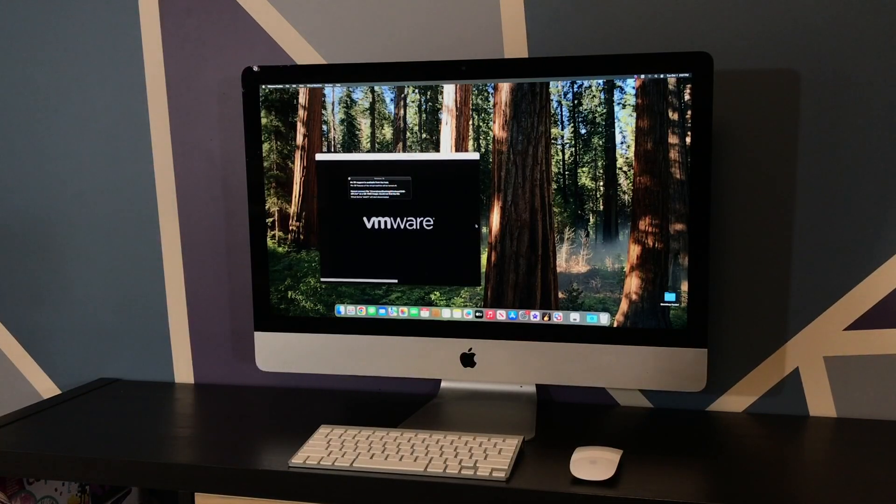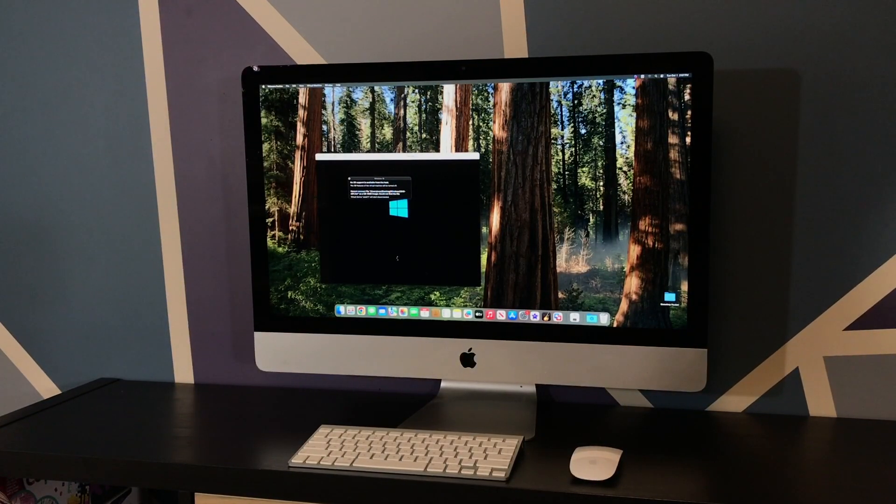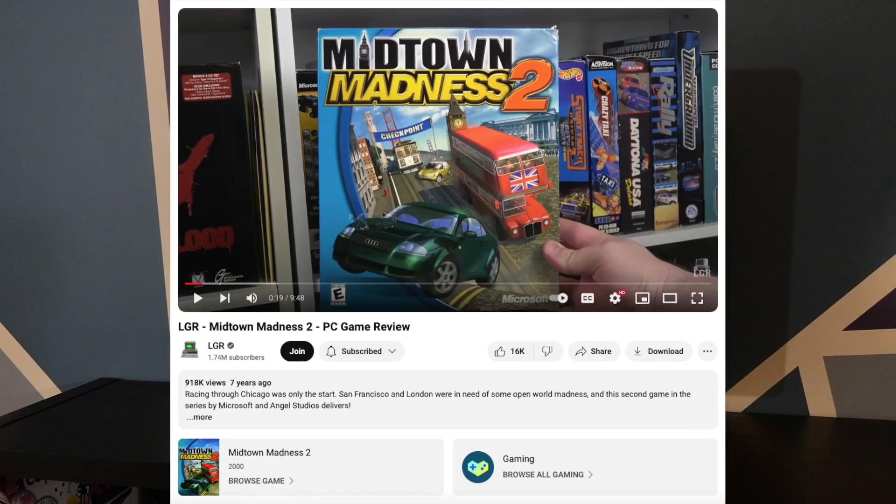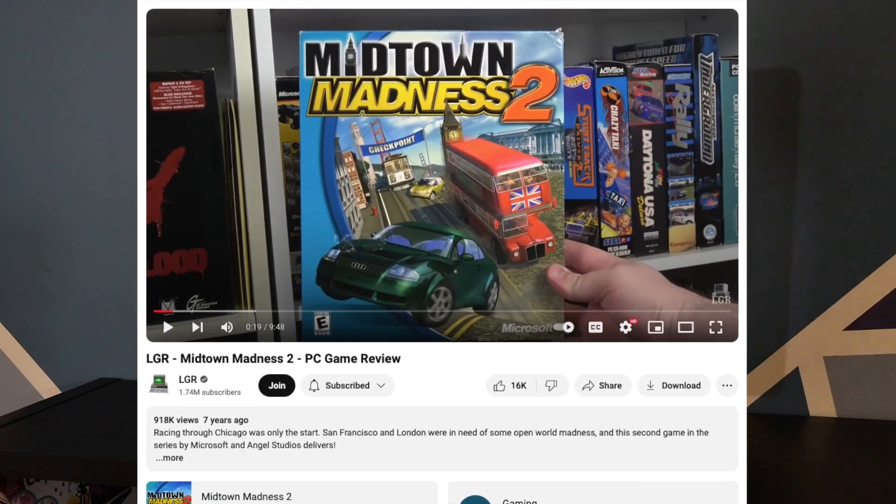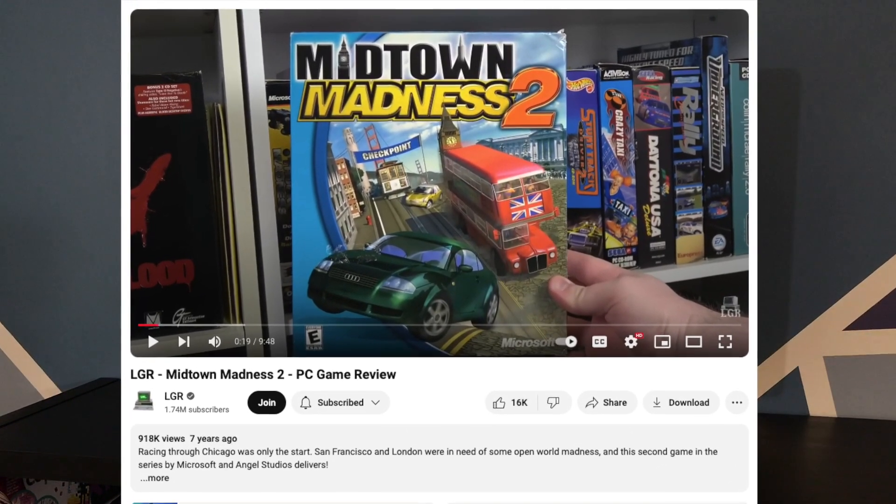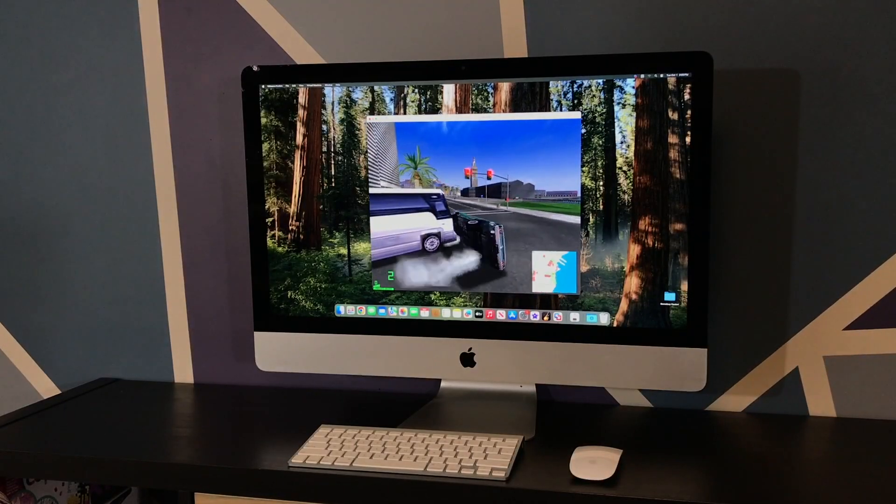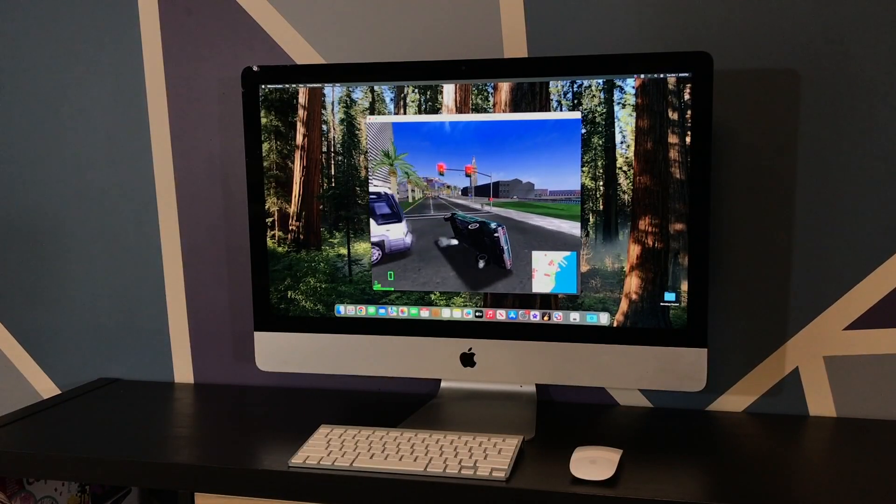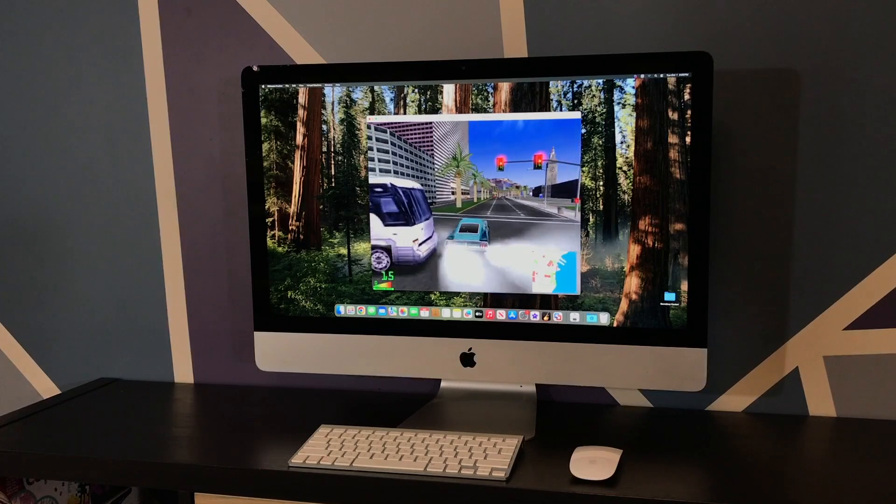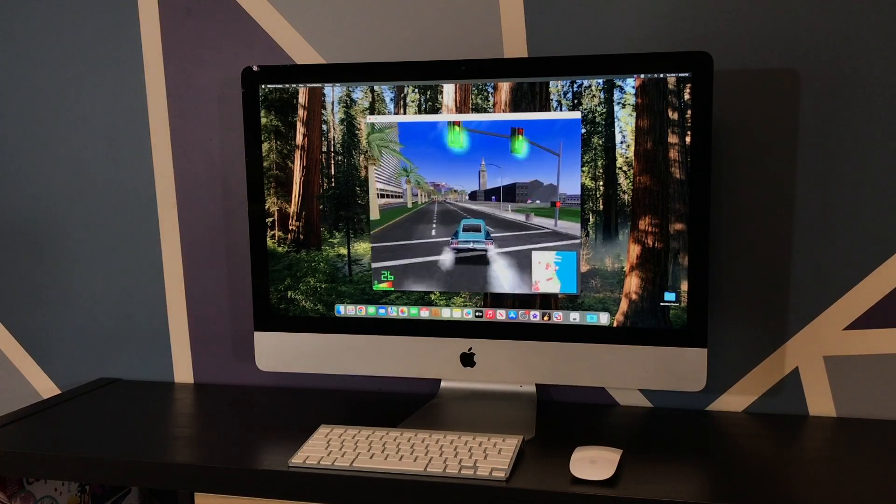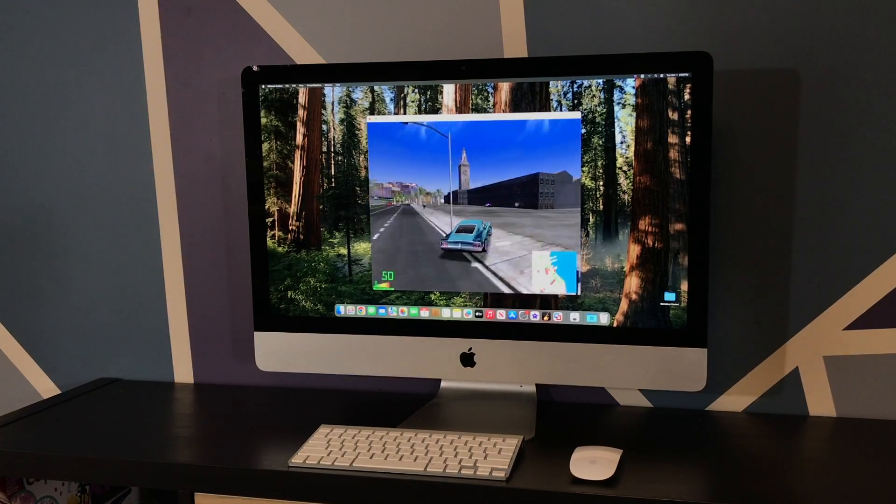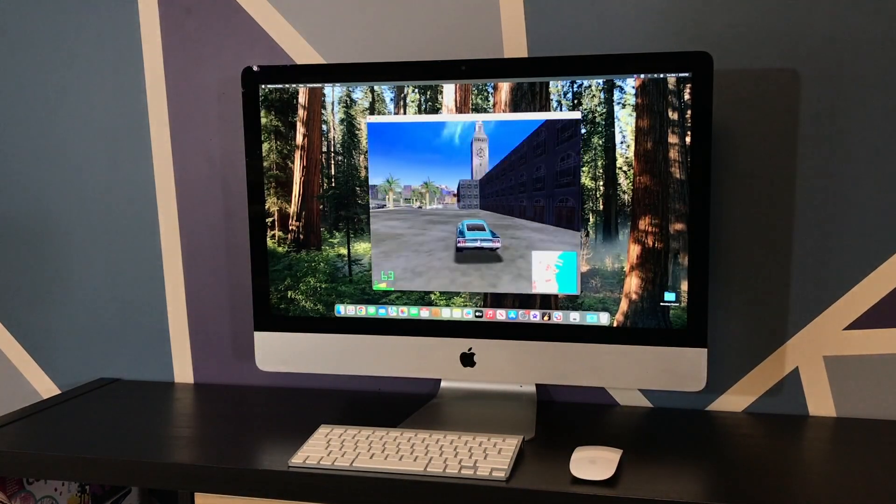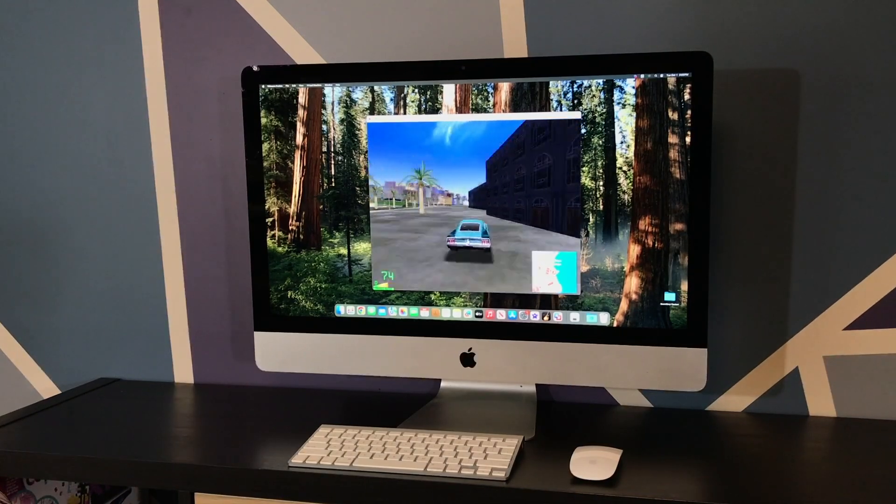We'll start with VMware and load up Midtown Madness 2. This is one of my personal favorites, and seems also to have been fondly enjoyed by Clint over at LGR. I must say though, the performance is a little disappointing. Given how old this game is, it should play butter smooth. It's a little jittery and it feels like it's got quite a bit of input lag as well.